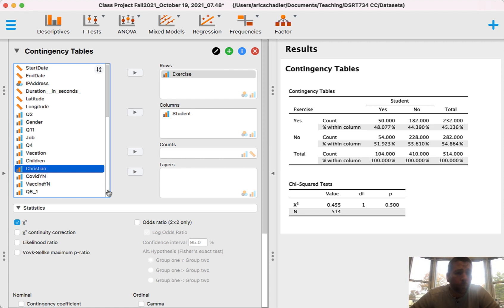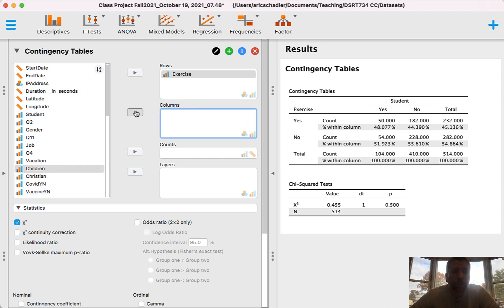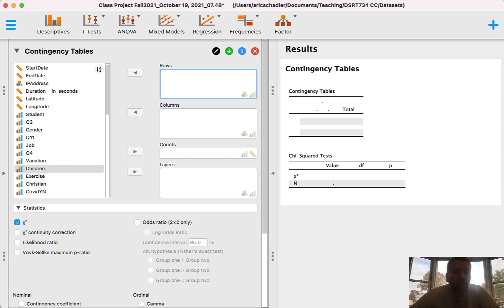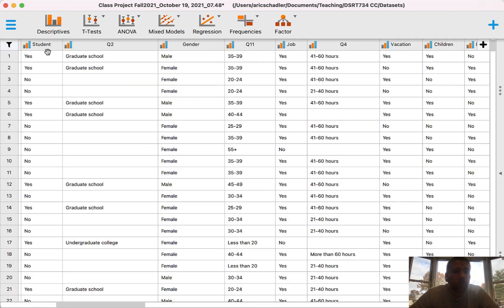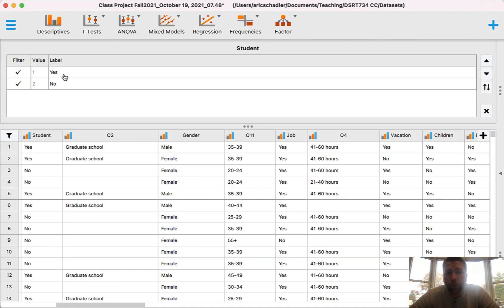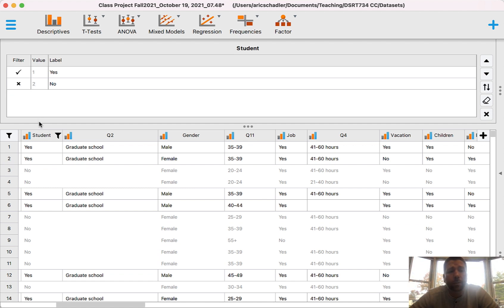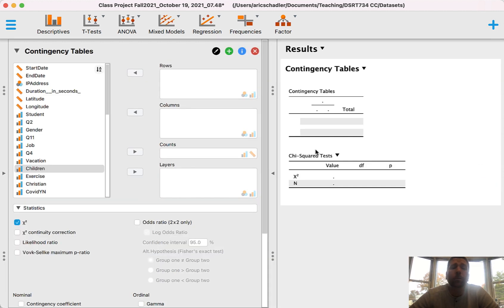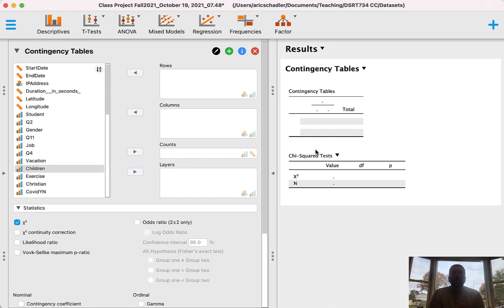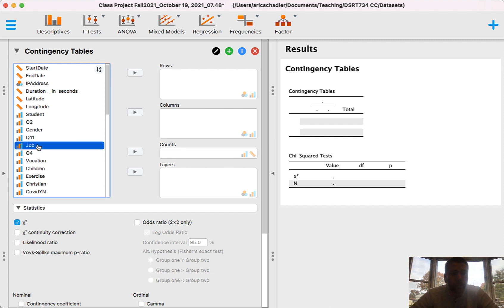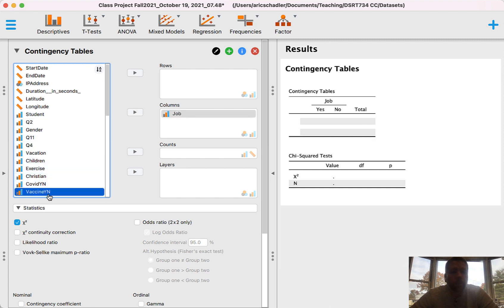For our third example, I want to look at just students. Let's reset the box. I'm going to go back to my data and select the student column. I have yes and no — I want to filter the data down to just students. I'll click on the checkbox, which becomes an X, and that filters my data to only people who are students. Now I want to look at COVID vaccine status crossed with whether or not they have a job — the hypothesis being: among students, does job status relate to COVID vaccine uptake?